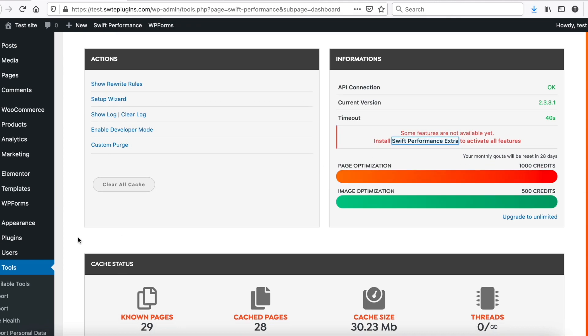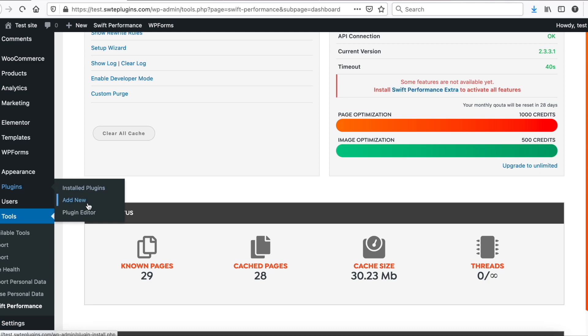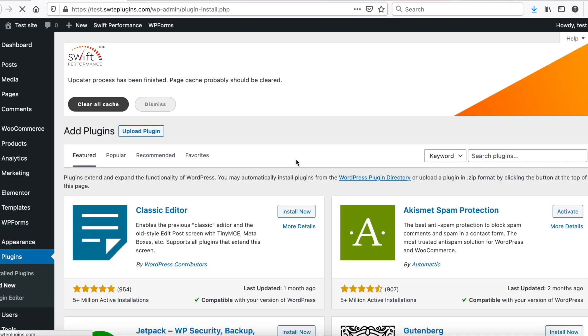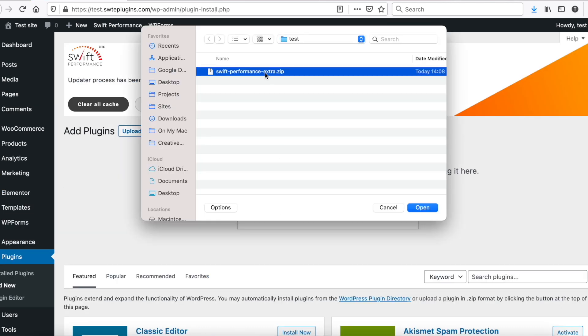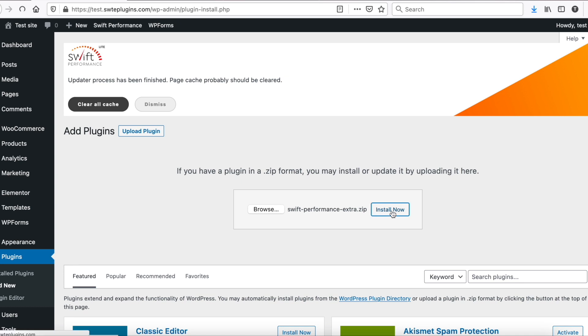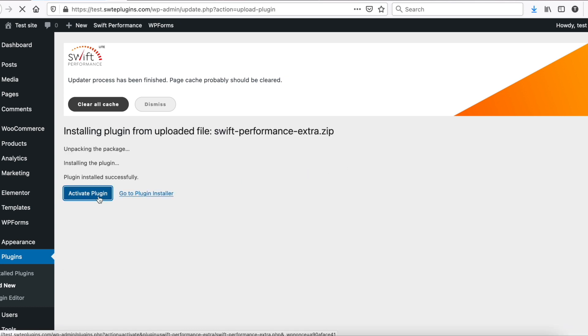Then go to Plugins, Add New. Click to upload plugin. Choose the downloaded zip file, and click to install. Activate the plugin, and that is all.